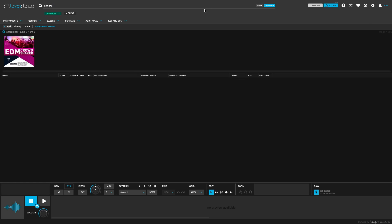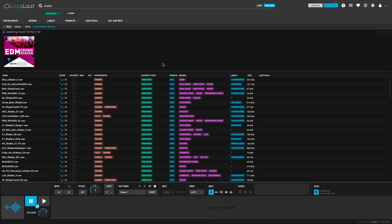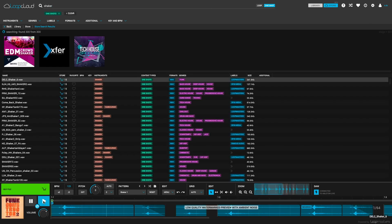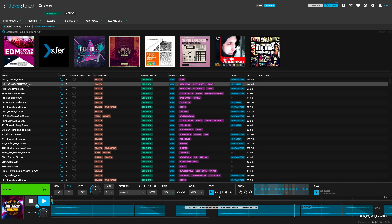It's also worth noting that you can use all of LoopCloud's features with your existing library, so you can use this technique with the sounds you have already.